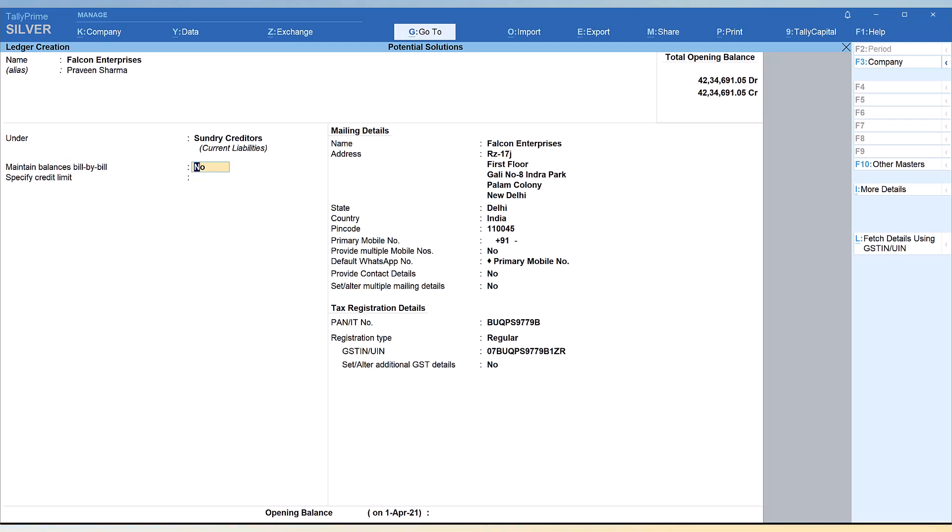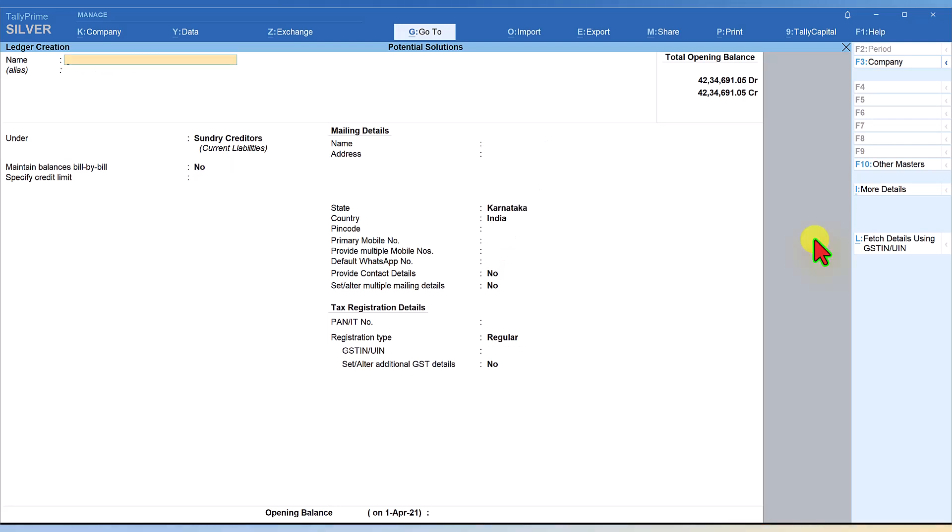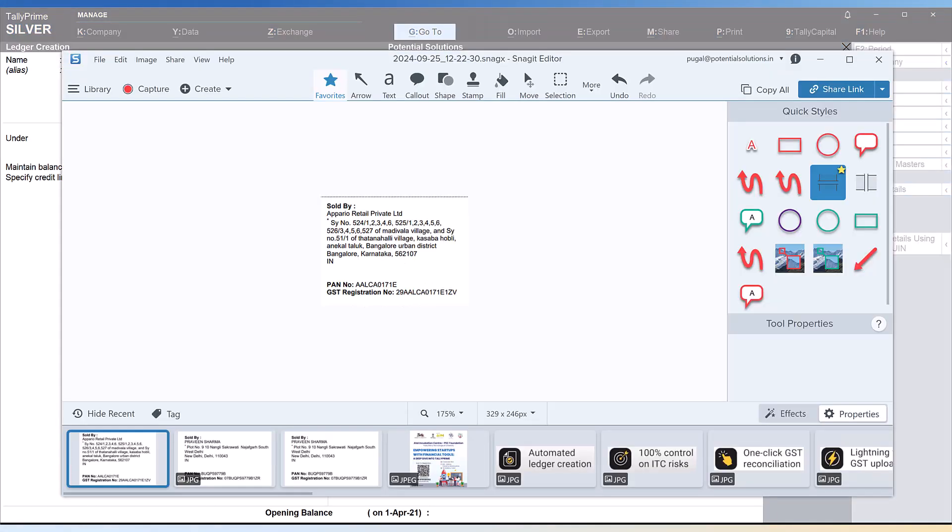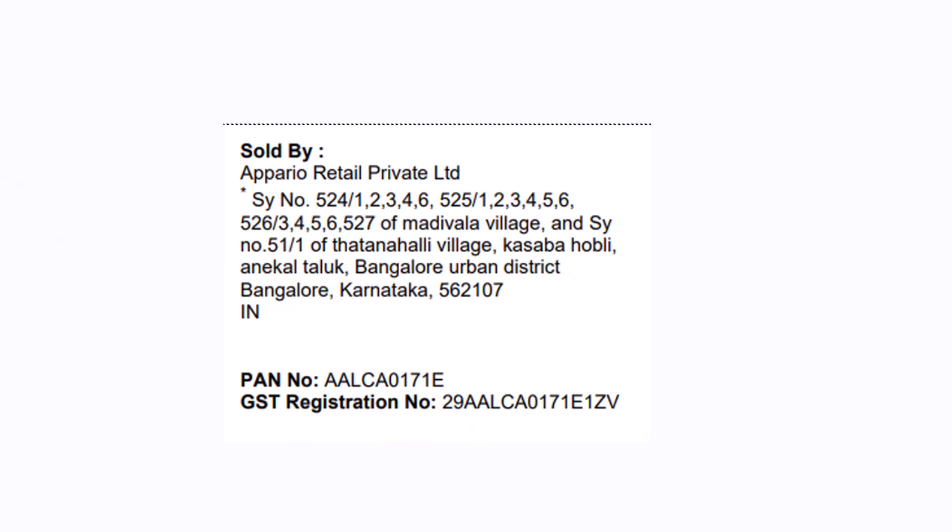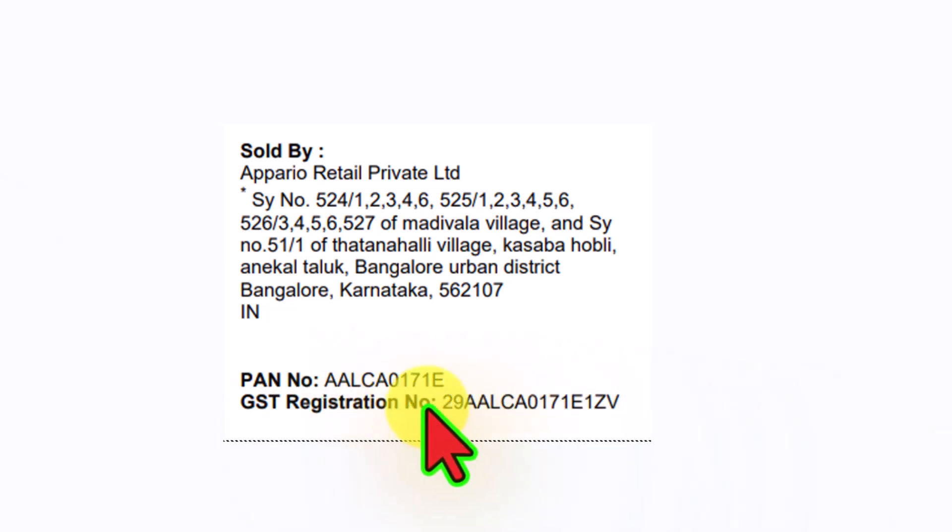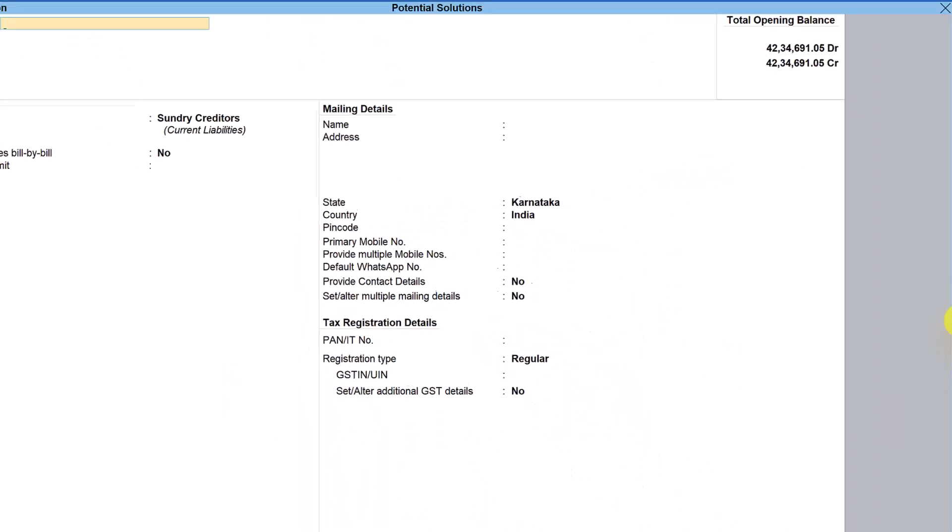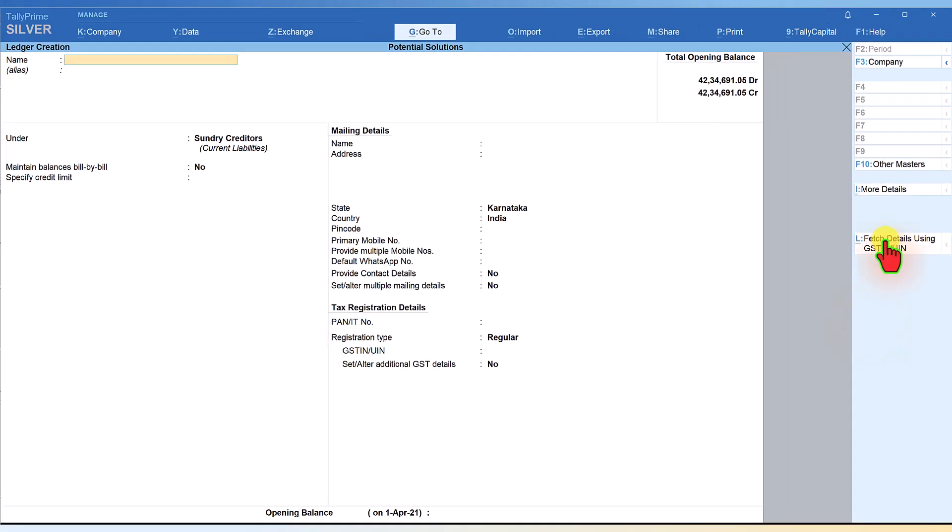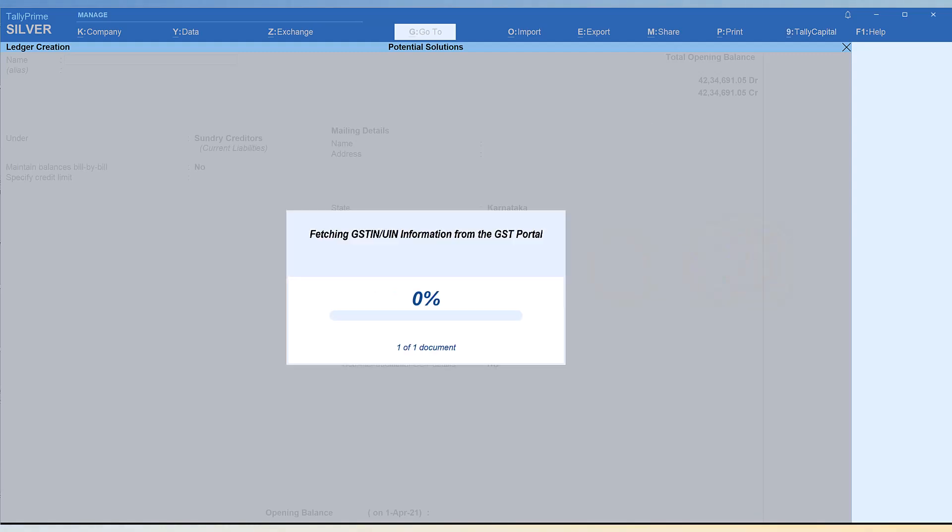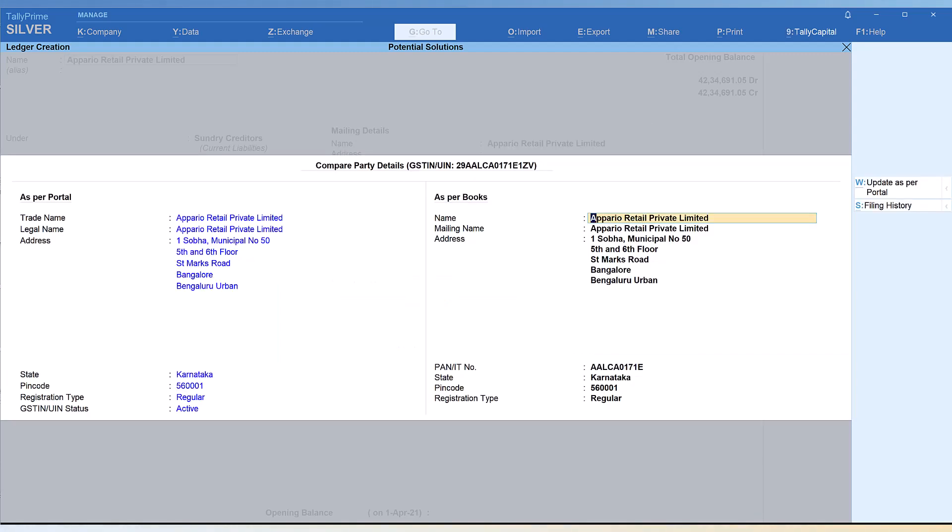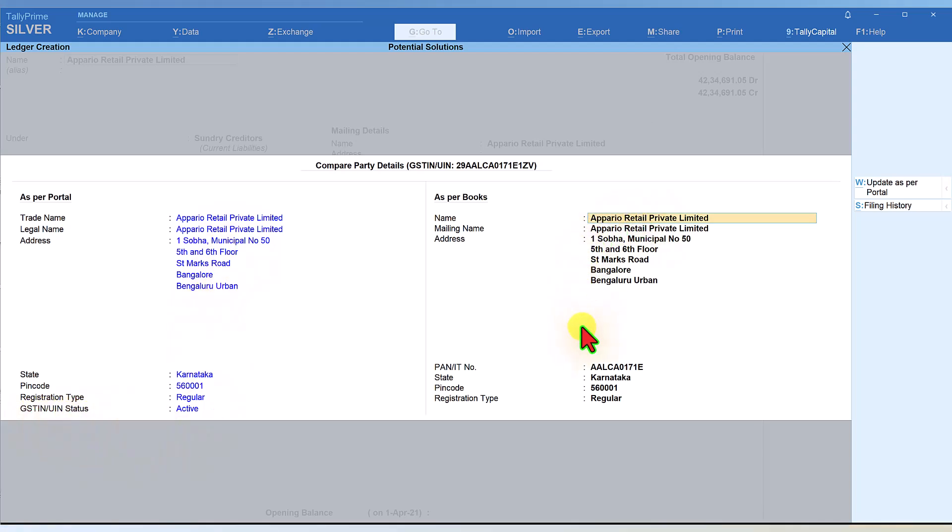This way it becomes very easy for you to capture complete information of the party master and also view their status of registration and their filing history. Let us take another party and see what is the status of this particular party. I will take another purchase from Amazon. This is another party master. Let's specify the GSTIN and see the status of this party. Again we click on fetch details using GSTIN and here I am going to specify the GSTIN of this party. Enter. Tally has picked it up and this is the detail of the party, and the status of this party is active.